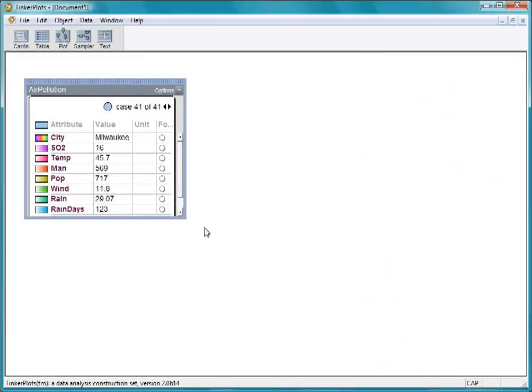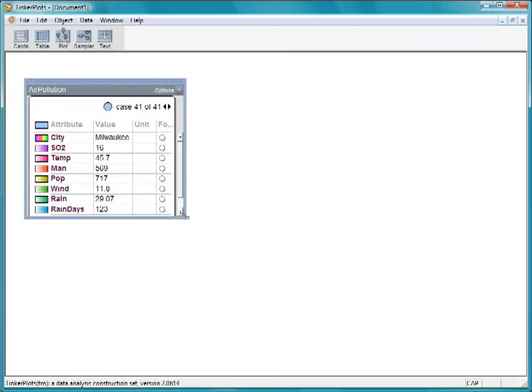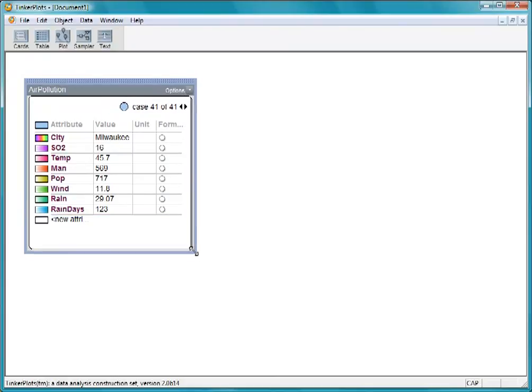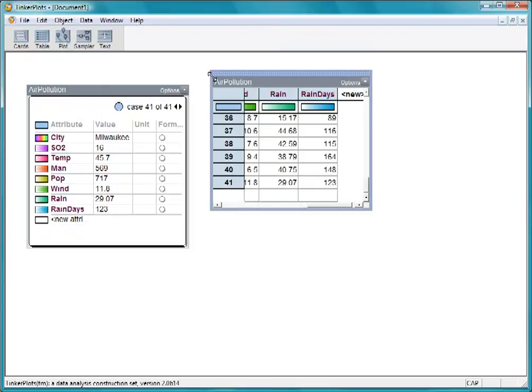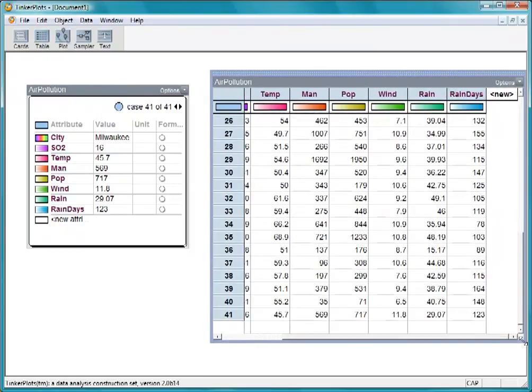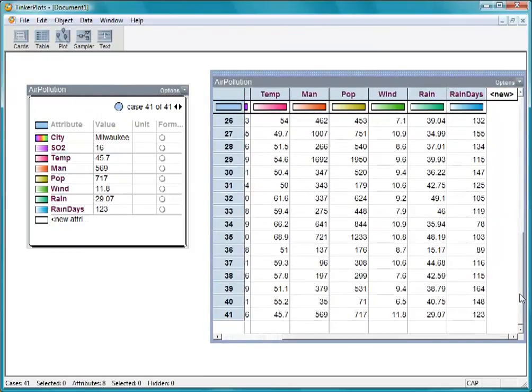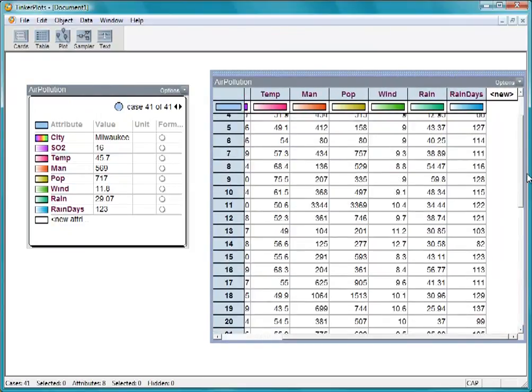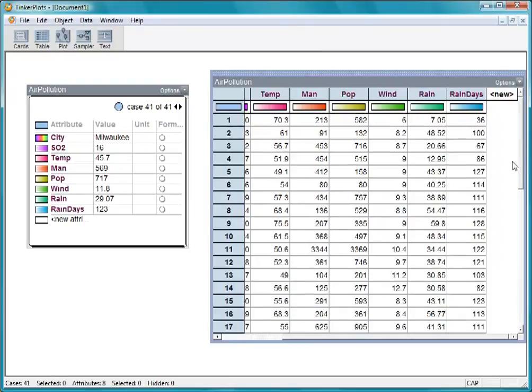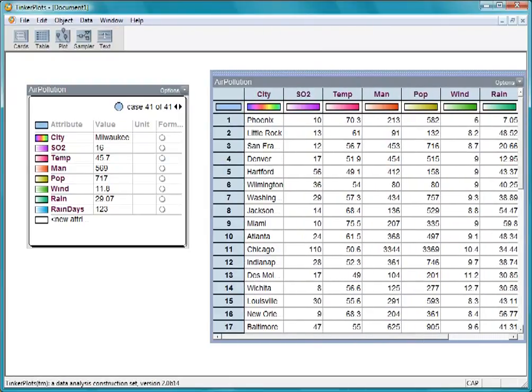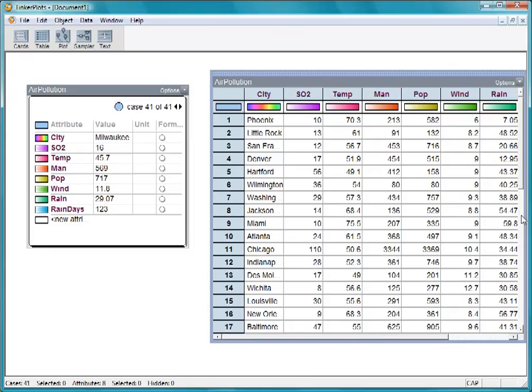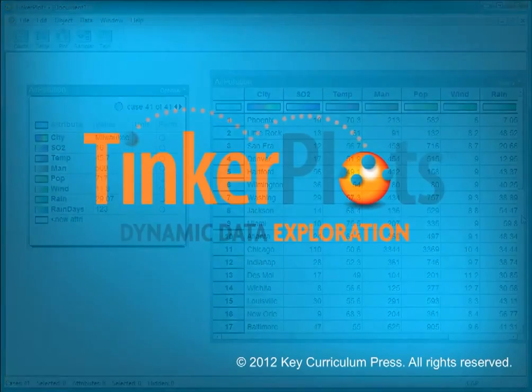TinkerPlots puts the data on the web page automatically into a data card. Again, you should look over the data to make sure they appear as you expect. Sometimes you'll have to do some repair work. To get more information about entering or downloading data, go to the Help menu and open TinkerPlots Help.